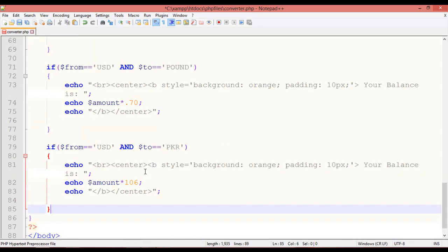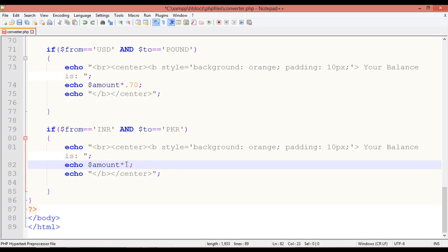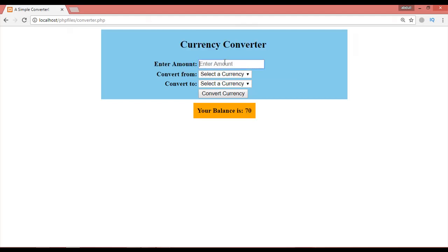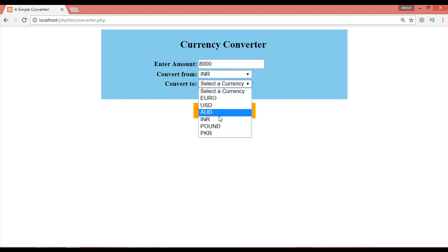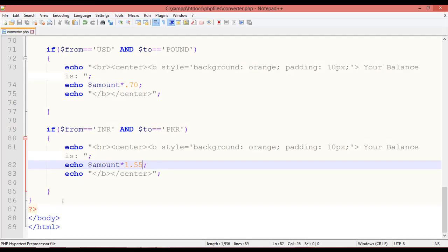Paste again to add another conversion: INR (Indian Rupees) to PKR. The rate is approximately 1.55 — one Indian rupee equals 1.55 Pakistani rupees. Save and refresh. Testing with 8,000 INR converted to PKR gives 12,400 rupees.